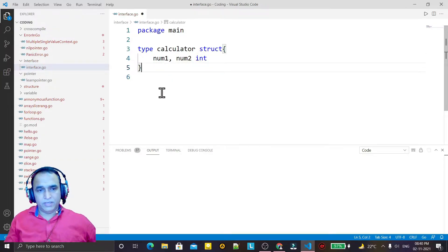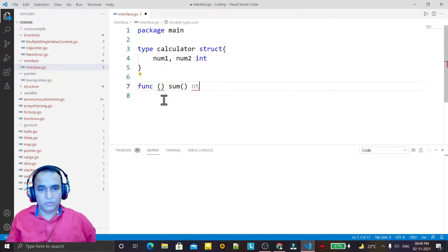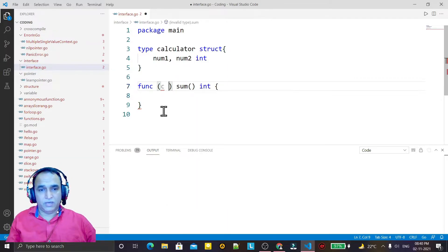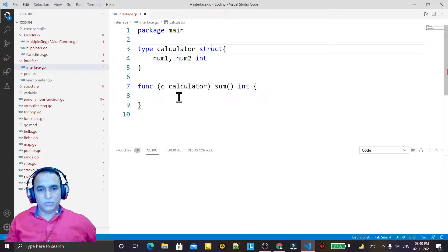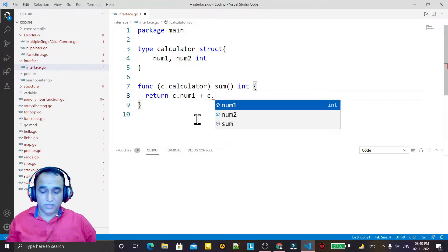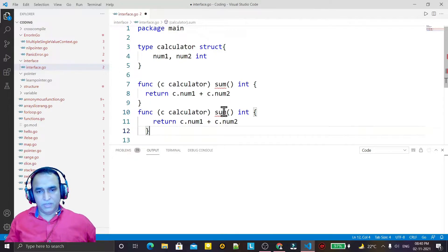For understanding this, we have to create a method for the structure. In the previous video we learned how we can create a method. We put 'sum' here and we have to put the return value. I create an object of this and return the value of the sum of num1 and num2 — very simple.